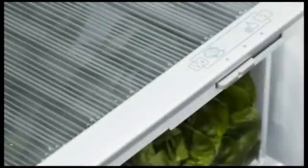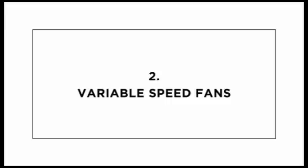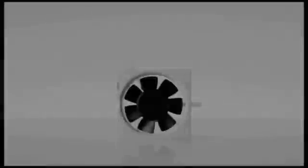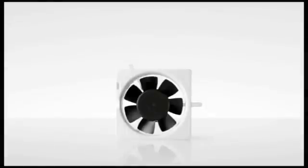Two humidity control slides offer settings for both fruit and vegetables to retain moisture and freshness. Independent variable speed fans control airflow through multiple air ducts in the refrigerator and freezer. This means greater control when new items are introduced to either compartment as well as rapid chill and freezing to maintain food quality.